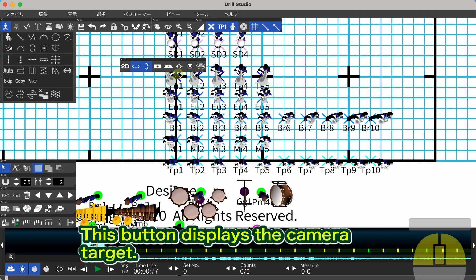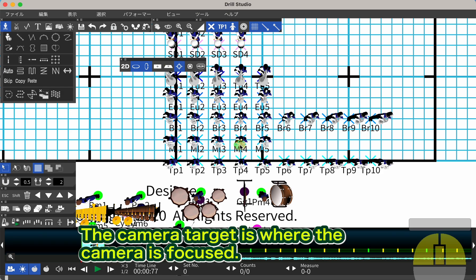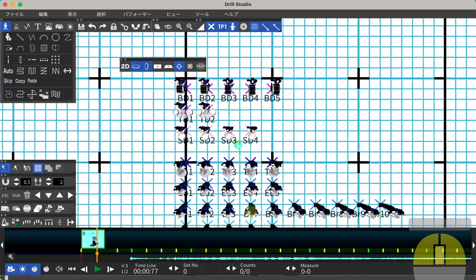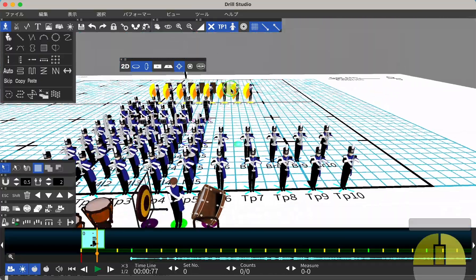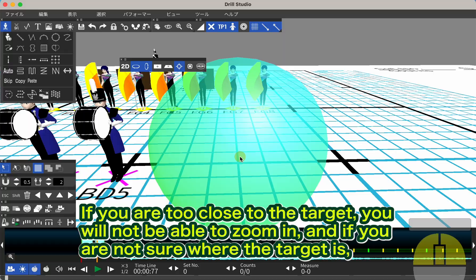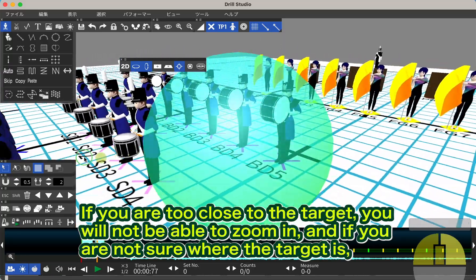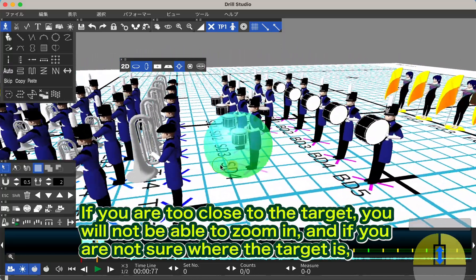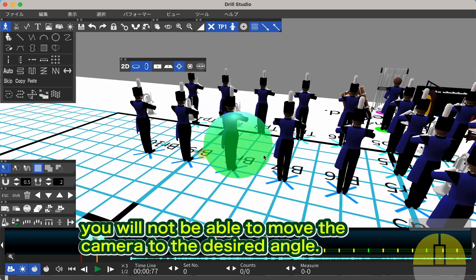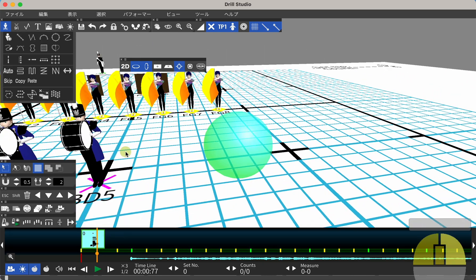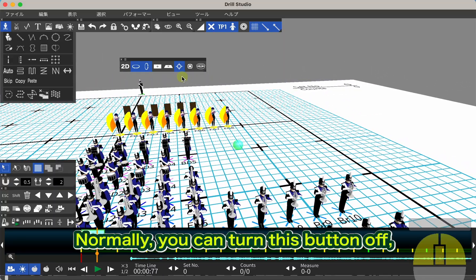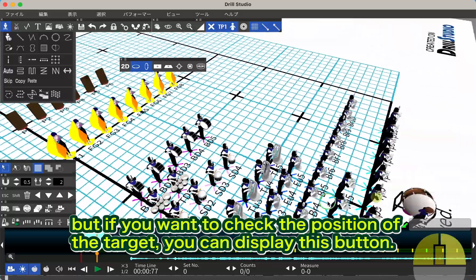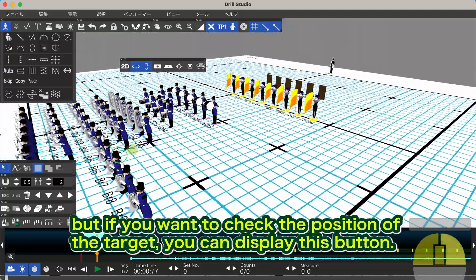This button displays the camera target. The camera target is where the camera is focused. If you are too close to the target, you will not be able to zoom in, and if you are not sure where the target is, you will not be able to move the camera to the desired angle. Normally, you can turn this button off, but if you want to check the position of the target, you can display this button.